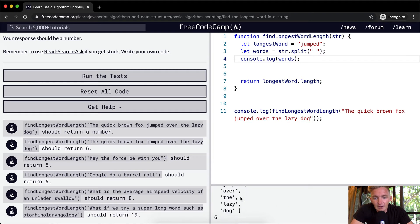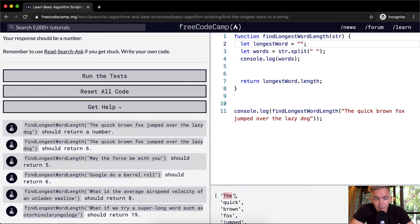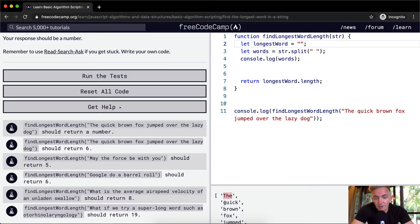Now we've got an array. We can iterate through it — check if the first word's length is longer than our longestWord. Initially we ask: is it longer than an empty string? Yes, so we save 'the' as longestWord. Then we move on to 'quick'. Is 'quick' longer than 'the'? Yes, because 'quick' has five letters and 'the' has three. So longestWord becomes 'quick'. With 'brown' it wouldn't change because brown also has five. Then we'd get to 'fox', then 'jumped'. Jumped is longer than quick.